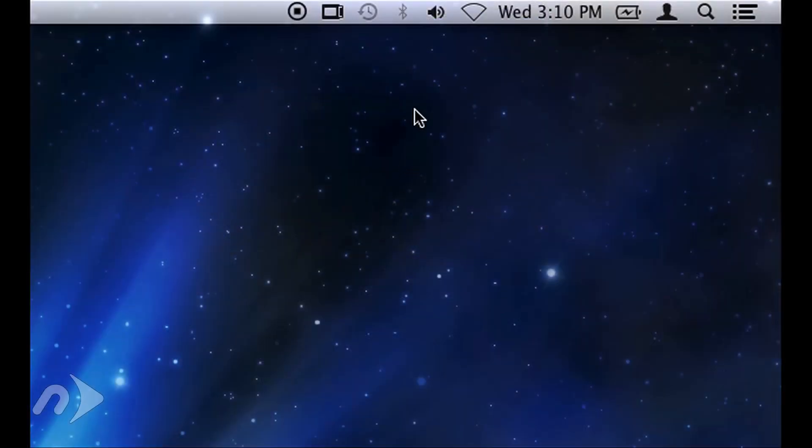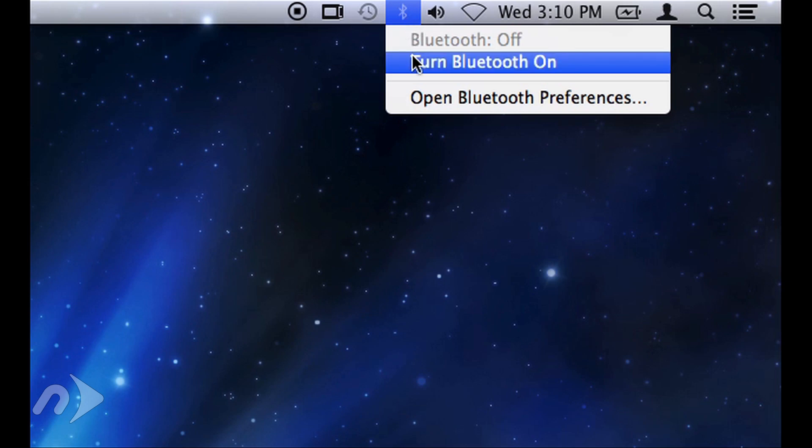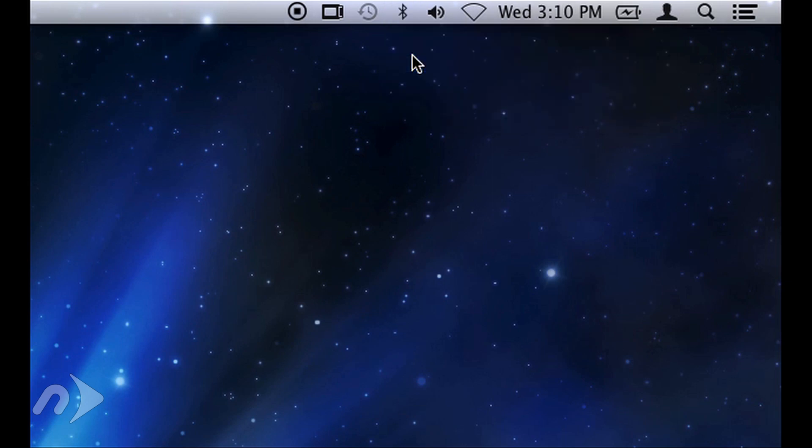First, make sure you have Bluetooth turned on. Usually, there is a menu bar item that will allow you to toggle it on and off.